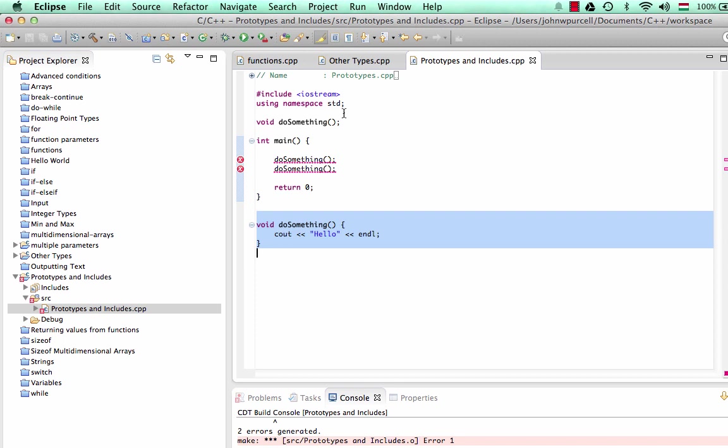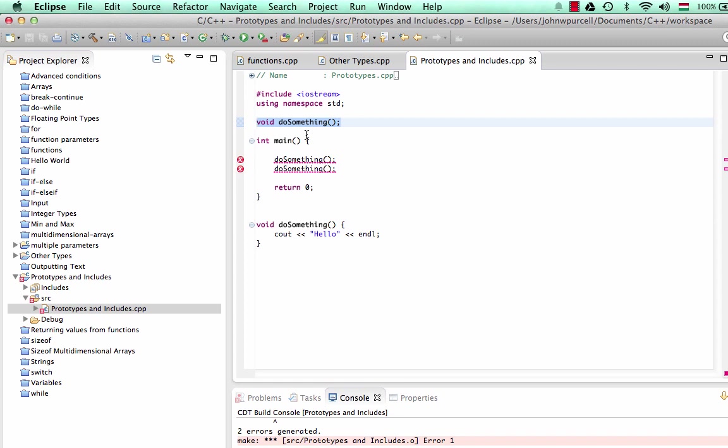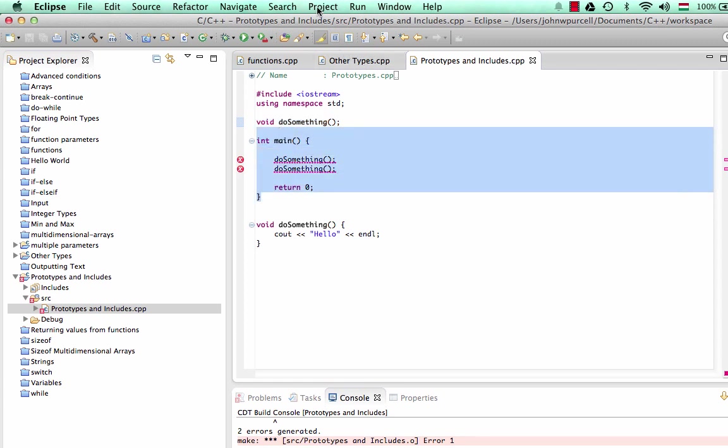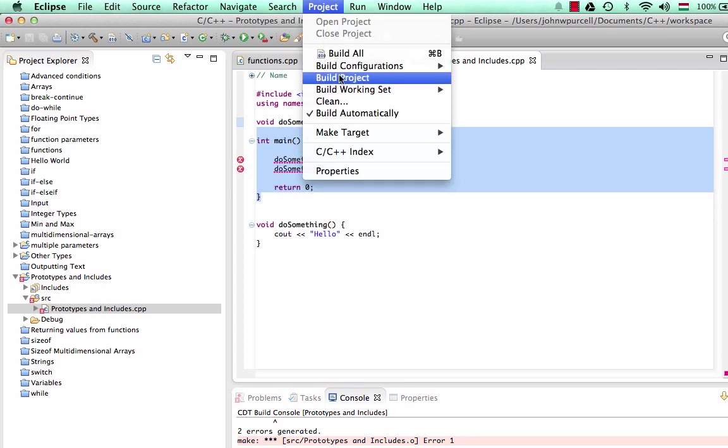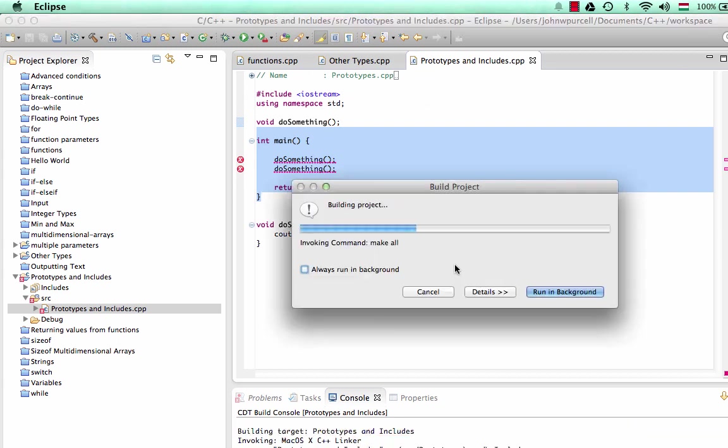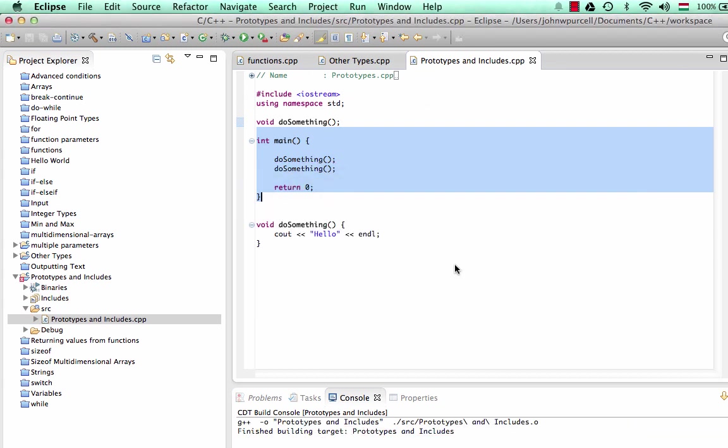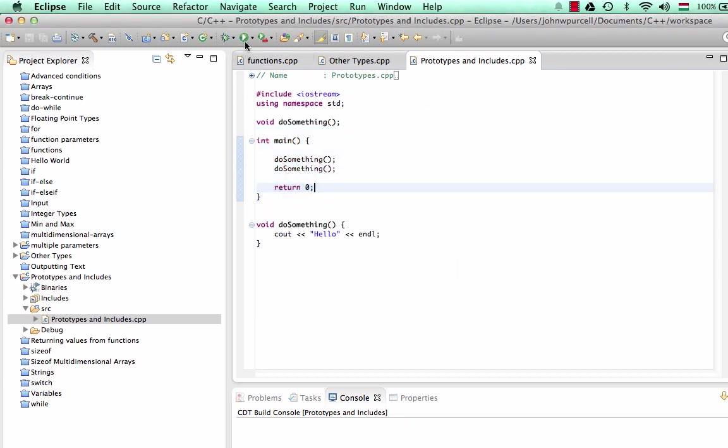So this line, by adding a prototype here, will actually make this main function compile now. So let's do that. Let's go to build project. And we see that now the errors go away. So I can now run this.